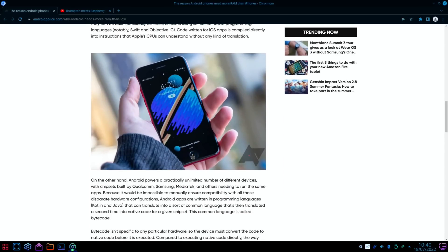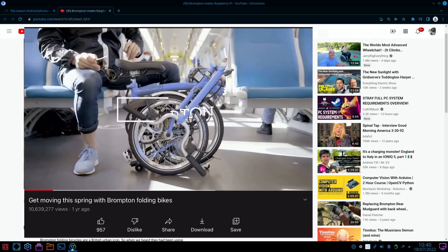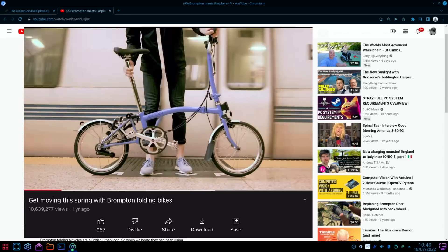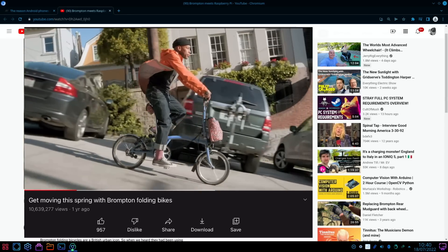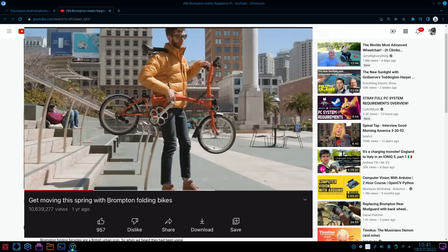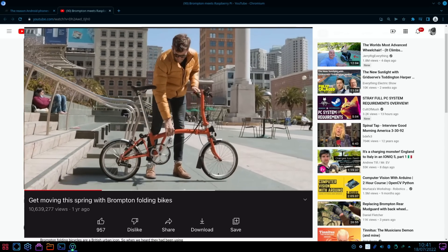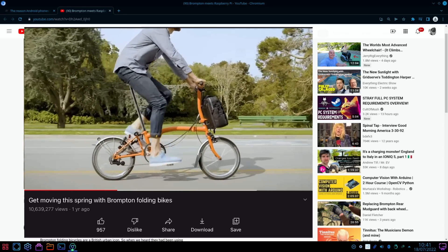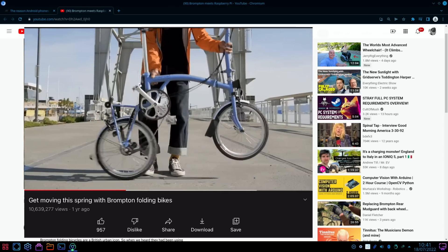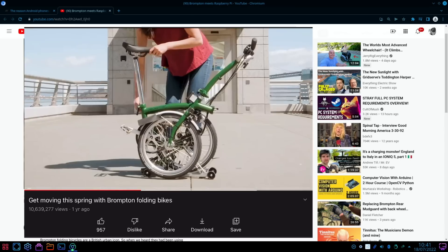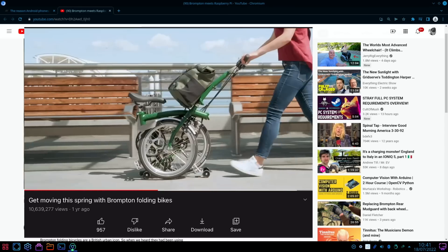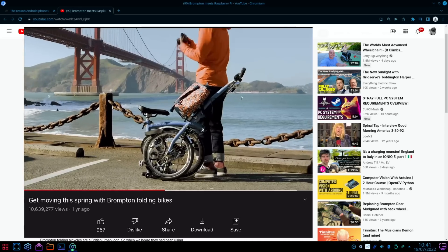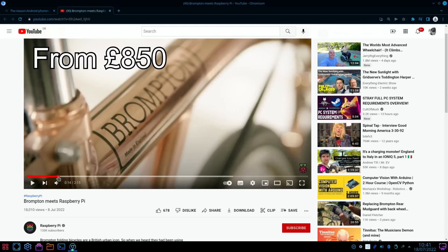And last up, if you don't know Brompton as a brand, they're UK-made folding bikes and they are really high quality, very popular. I was going to buy one a few years back and I should have because, like a Raspberry Pi, the price has rocketed.